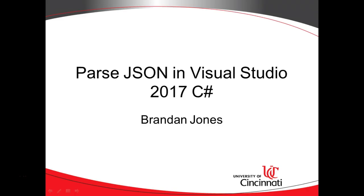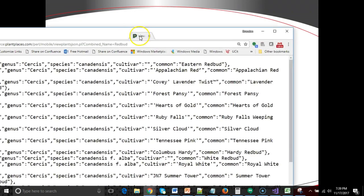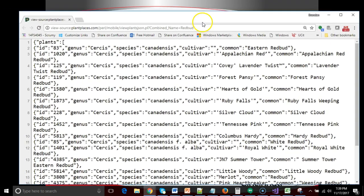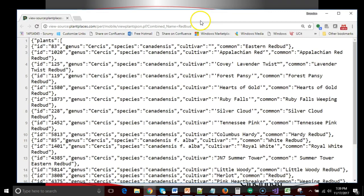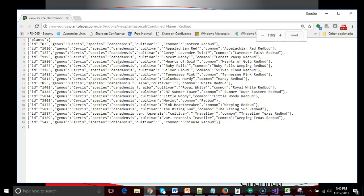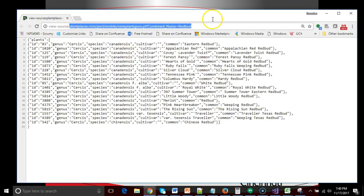In this video series, we're going to see how to parse and consume a JSON stream in C# and Visual Studio 2017. We're going to start with a JSON stream we've seen a little bit before, which is this one from Plant Places, showing a collection of plants. You're welcome to use this URL if you wish as you're writing or testing your own application.